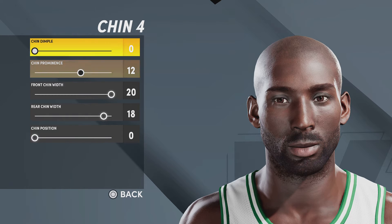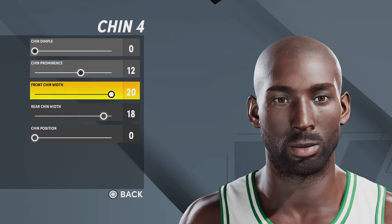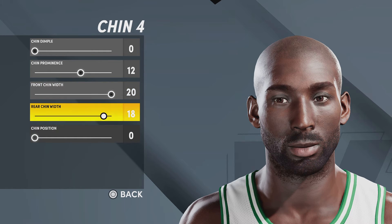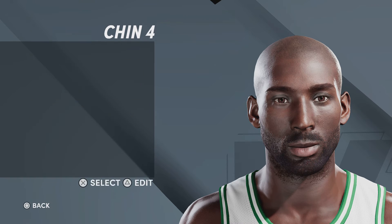For the chin, you're gonna want chin number four, chin dimple at zero, chin prominence at 12, front chin width at 20, rear chin width at 18, chin position at zero.